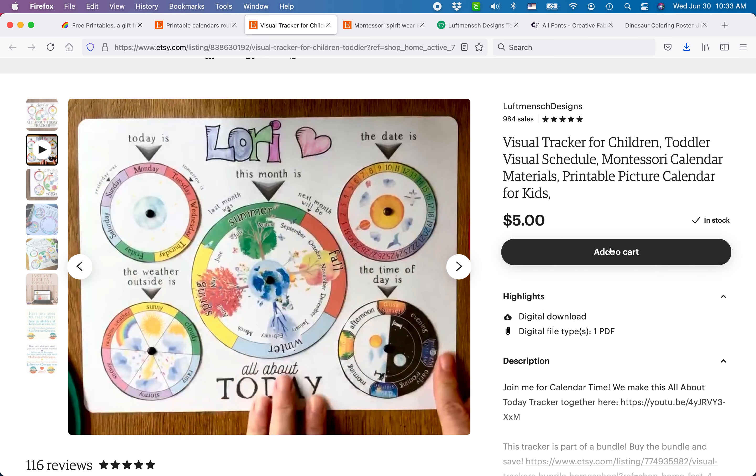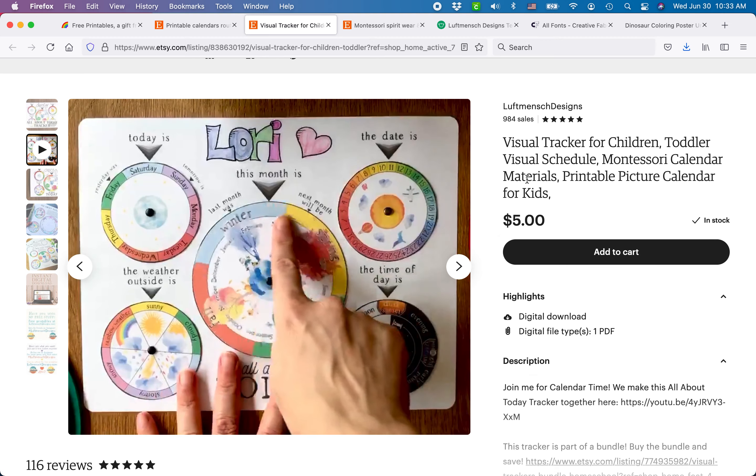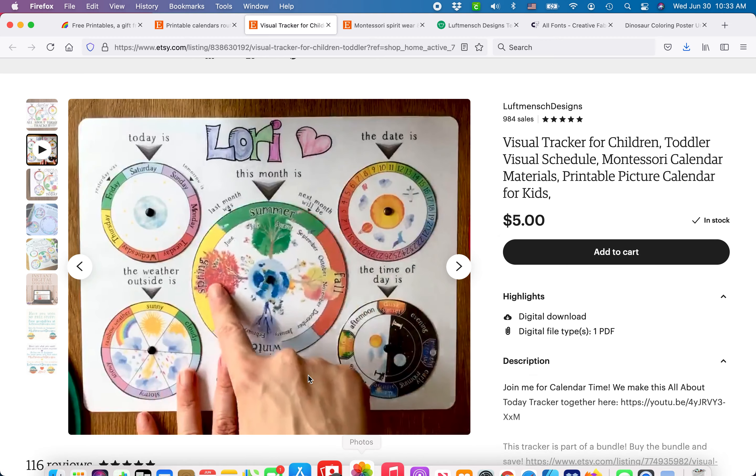Good luck! When you open your shop, drop your link below — I want to see what you guys create. Have fun, bye-bye!